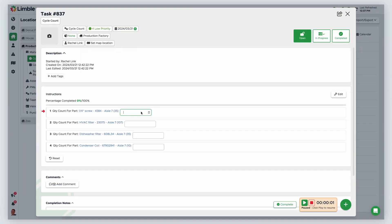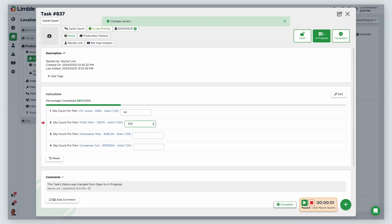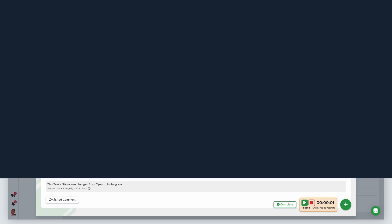Enter the part quantity in the field. When the task is completed, the part quantities for these parts will be updated.